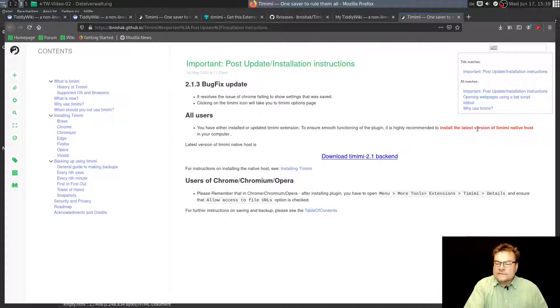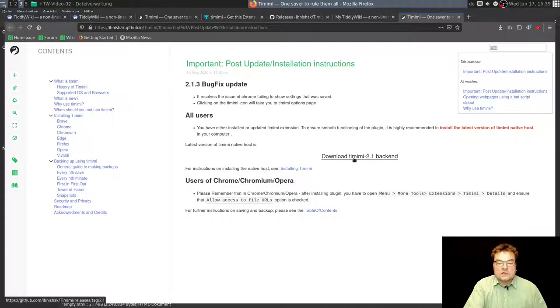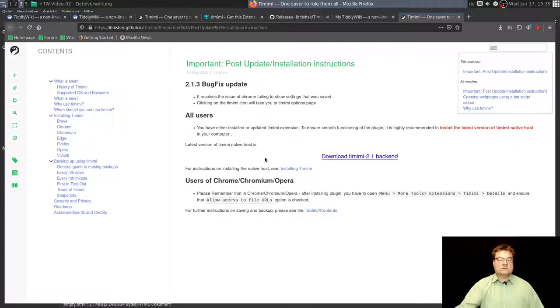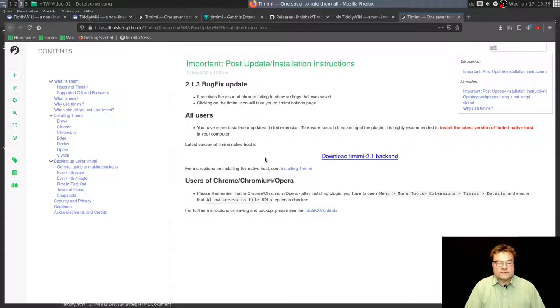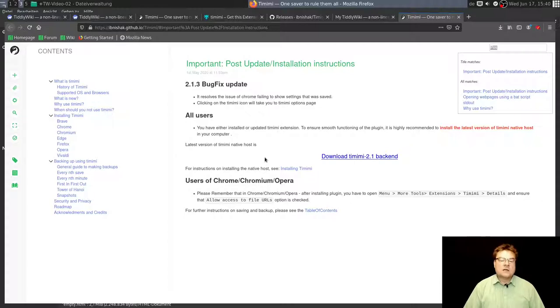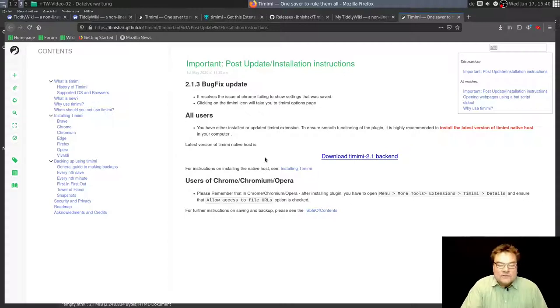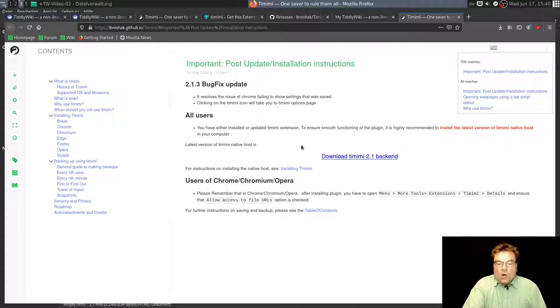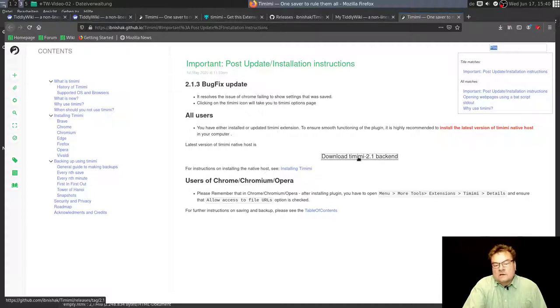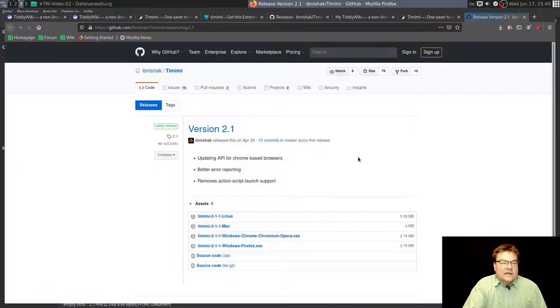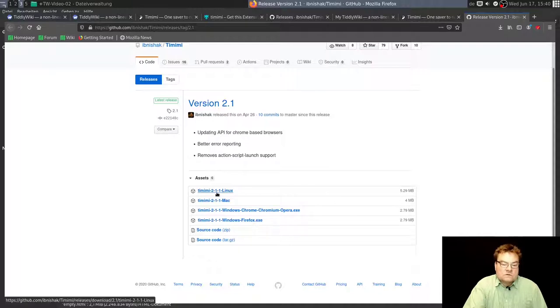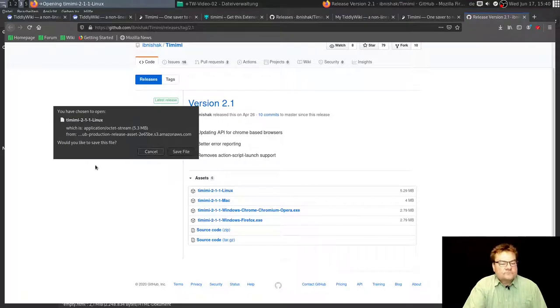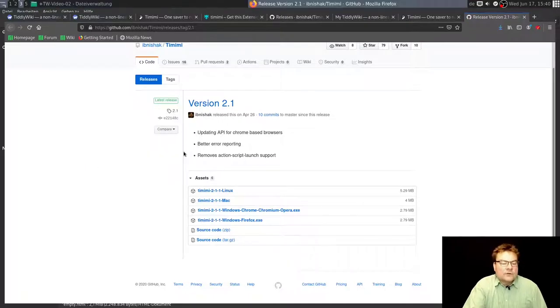Then there's a lot of backup information. Latest version of Timimi native host. Yes, the installation depends on installing two pieces of software. The first piece is this browser extension. The second piece is this native host. This is a locally installed program which you need to use it. If you don't use it, the saving with Timimi won't work. Download Timimi backend. There it is, Timimi 211 Linux. Download.